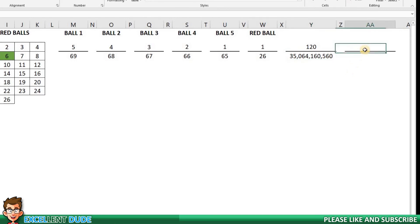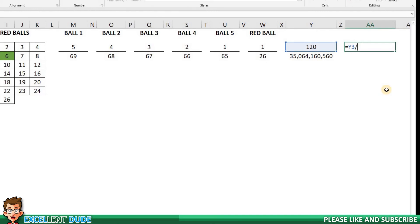So for the numerator, our formula will be equals the value in Y3 divided by, and we'll use the forward slash, which is how we do division in Excel, and then 120. And I'll click enter, and we get a value of 1.